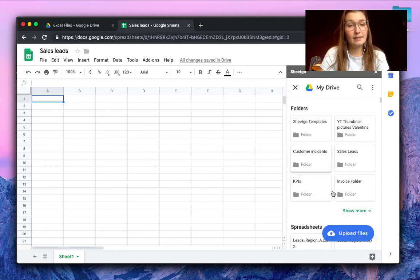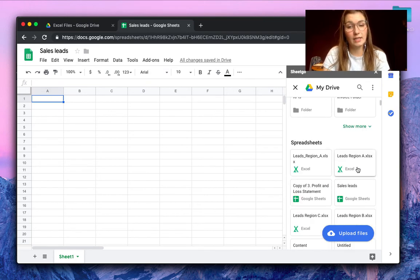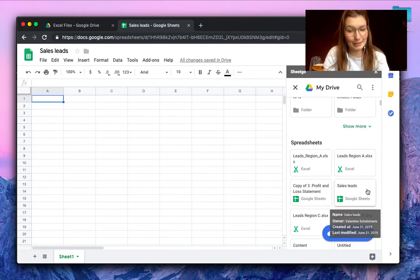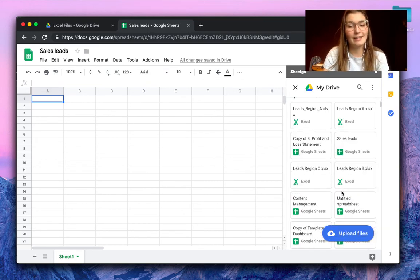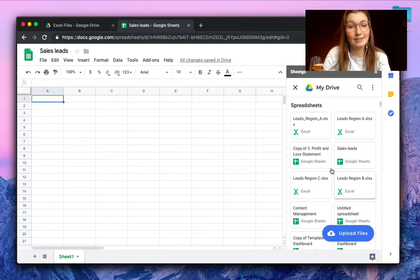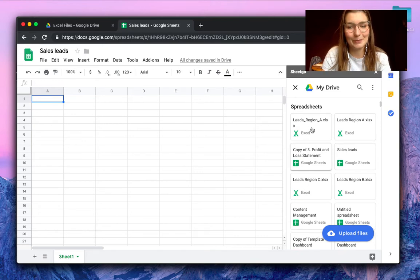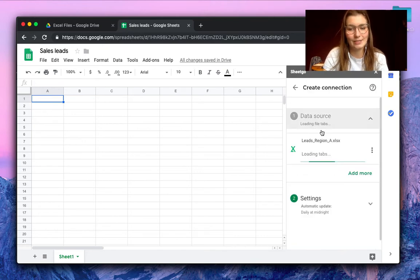By default you will find your most recent visited folders and your spreadsheet. Here you find the Excel files that we want to import into Google Sheets.